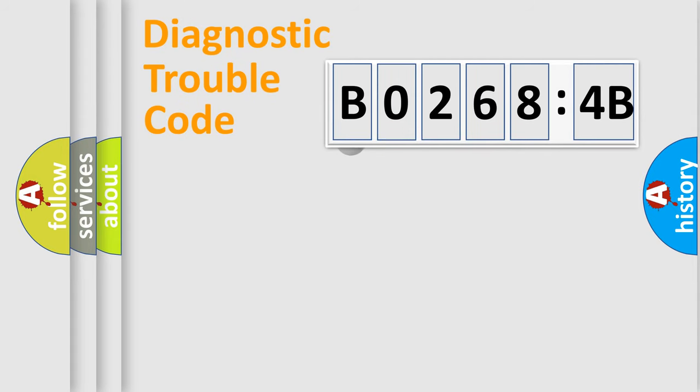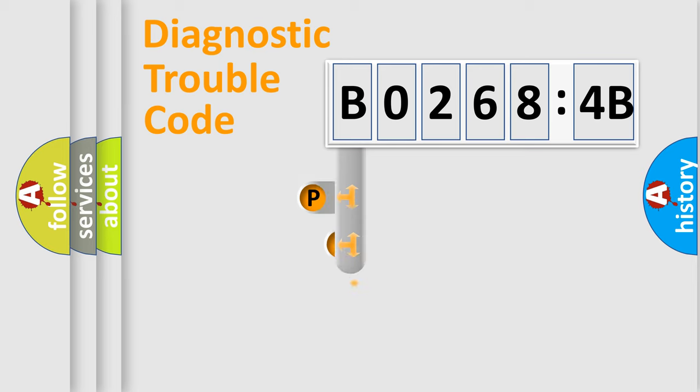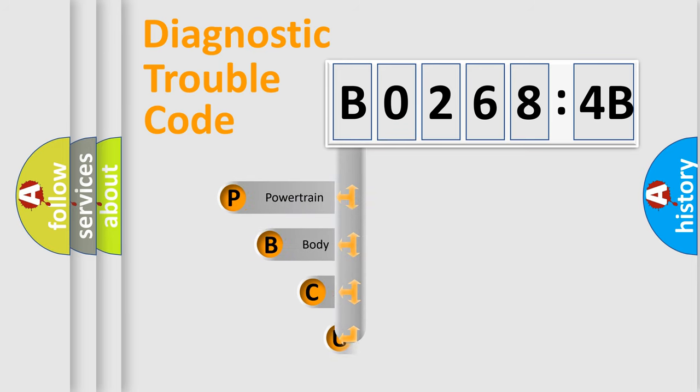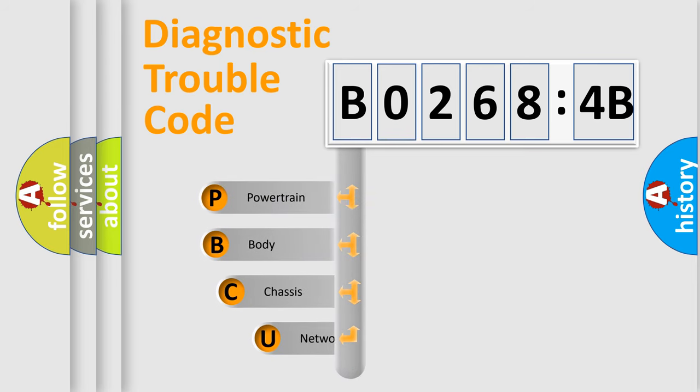First, let's look at the history of diagnostic fault code composition according to the OBD2 protocol, which is unified for all automakers since 2000.